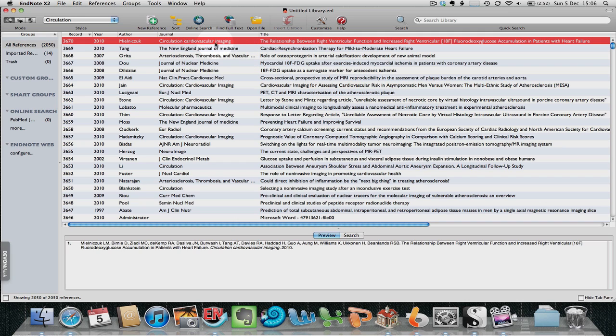This can now be used to insert citations into Word, Pages, or whichever word processing tool you're using. Thank you very much.